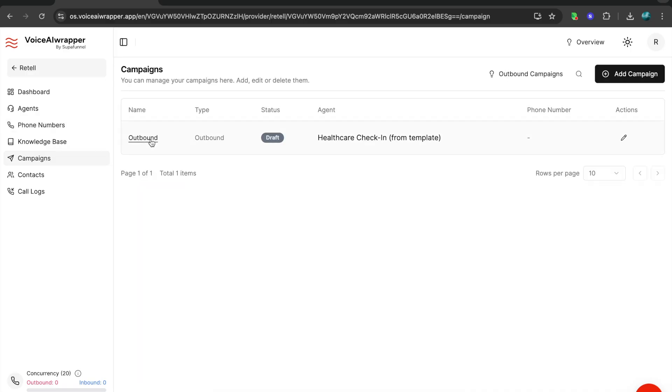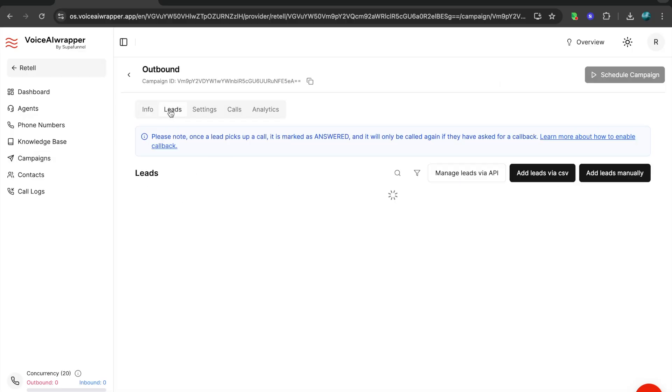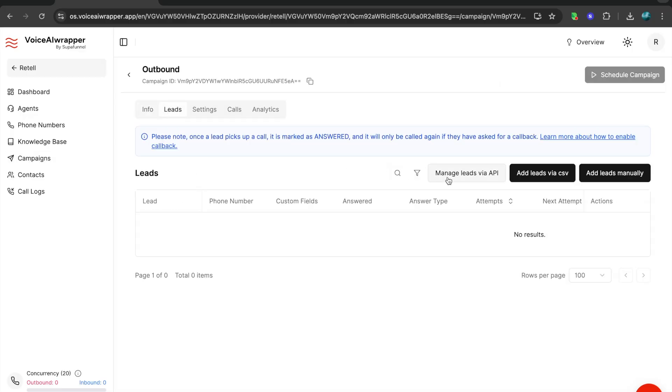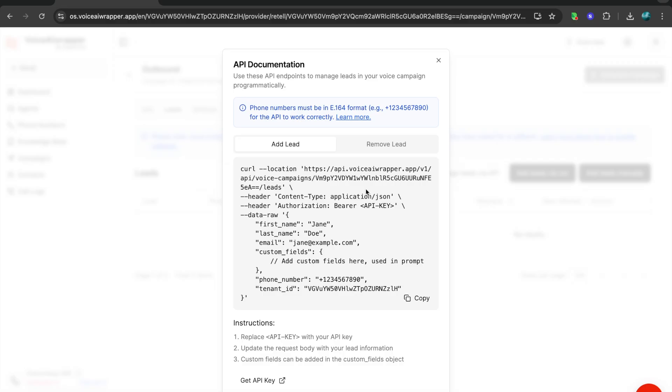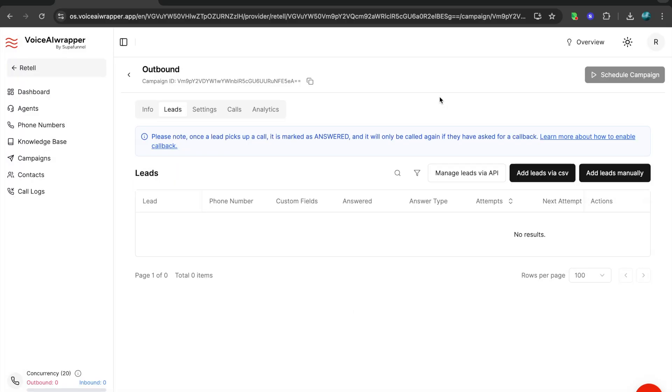We'll have a very detailed video on this, but in short, the advantage of using outbound campaigns with VoiceAirWrapper is you can automatically add leads via API. You can add leads and you can also dynamically update and remove leads from a campaign real time.